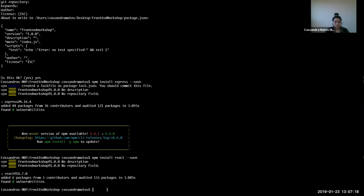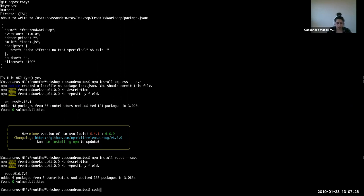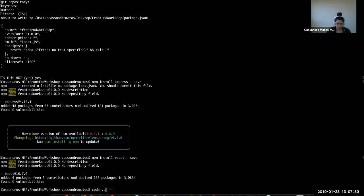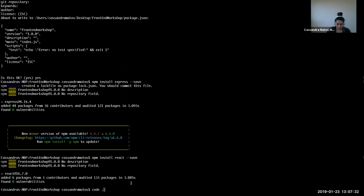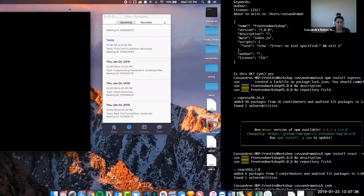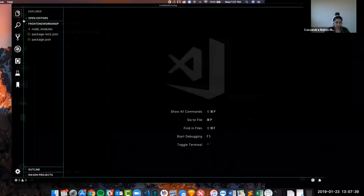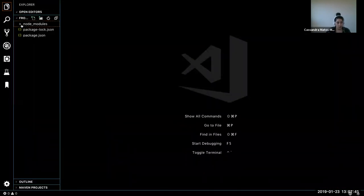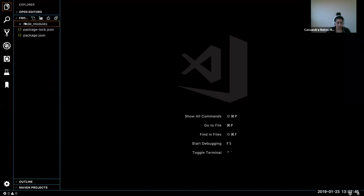Now I'm going to open this project up in Visual Studio Code. I'm going to use the command 'code' and then a period — one period — and hit enter. That's going to open up our directory in Visual Studio Code. Here we have our front-end workshop, we have our node modules, and our JSON file came from those npm installs that we did.